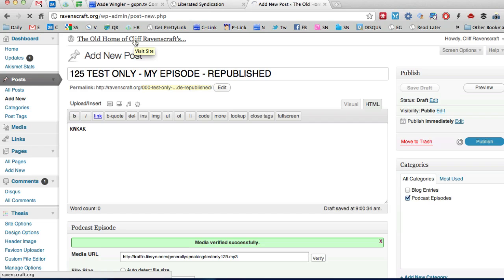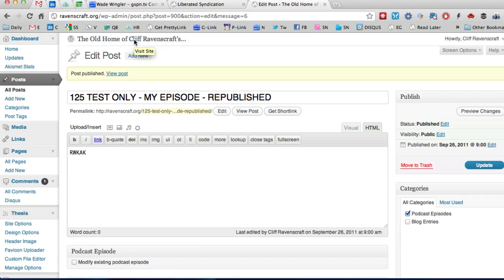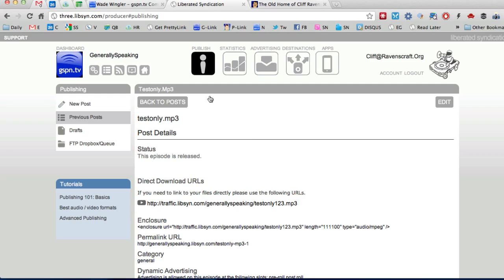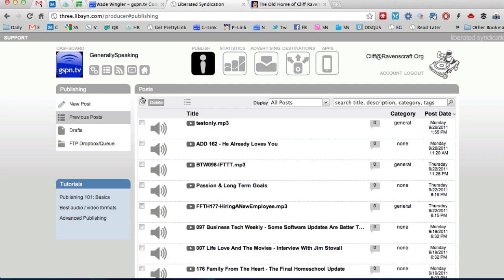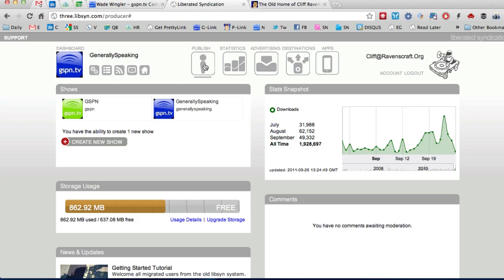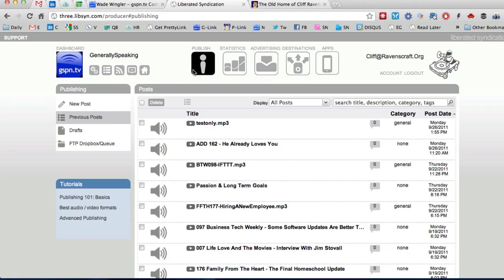So that's how you force a new episode out or you could go in and like I said to replace you simply go you would actually come into Libsyn all right and you would click on publish.